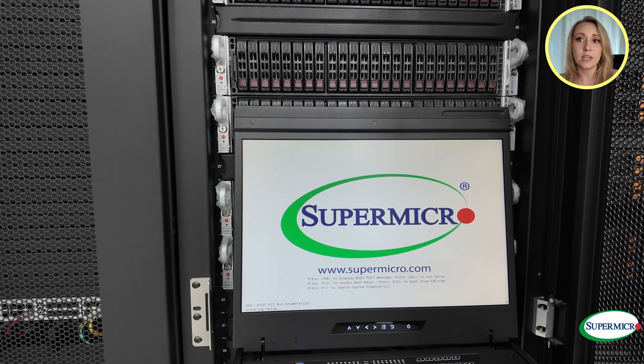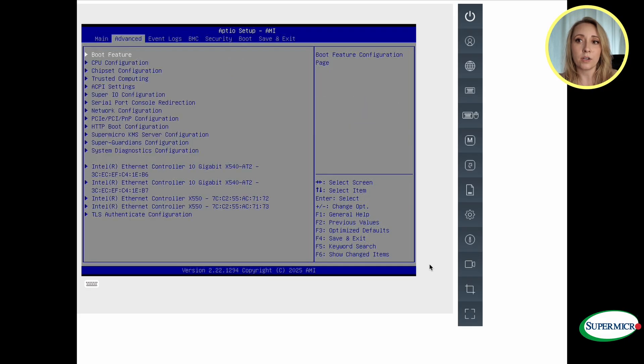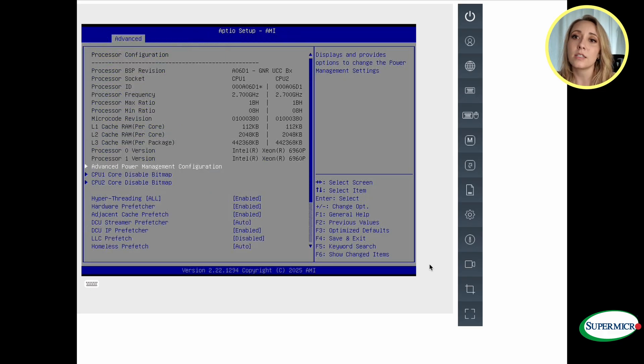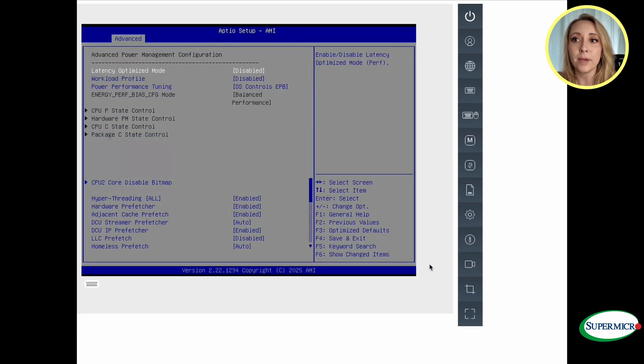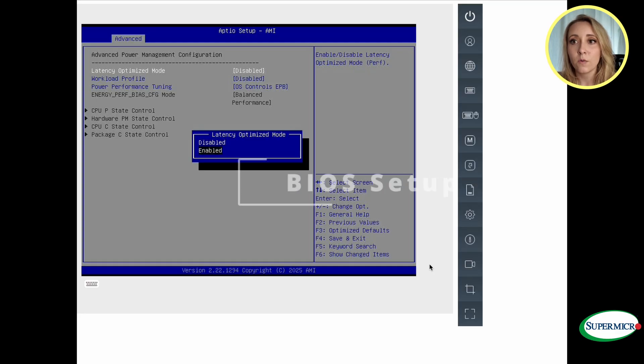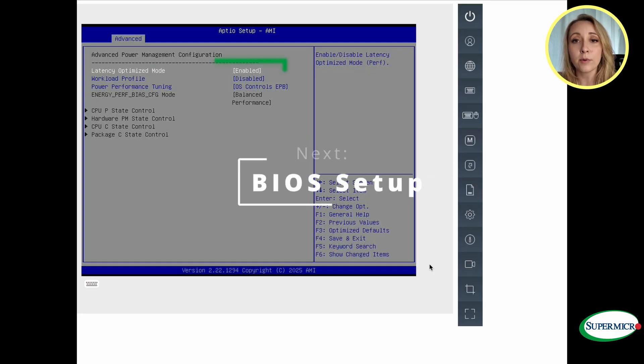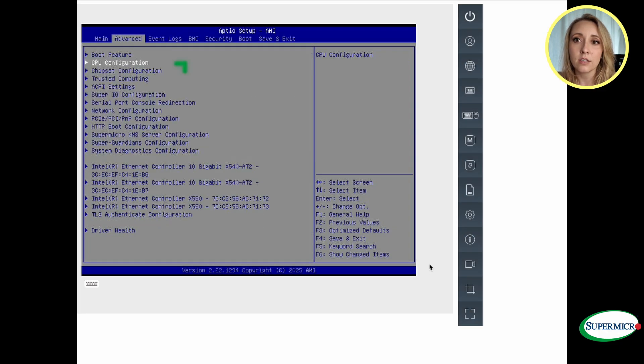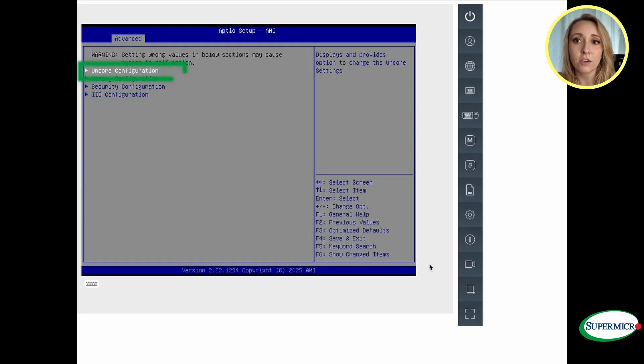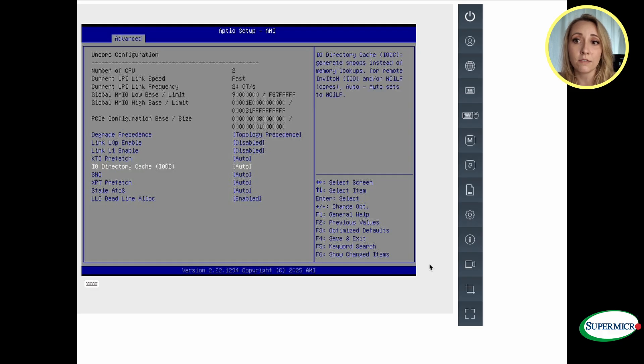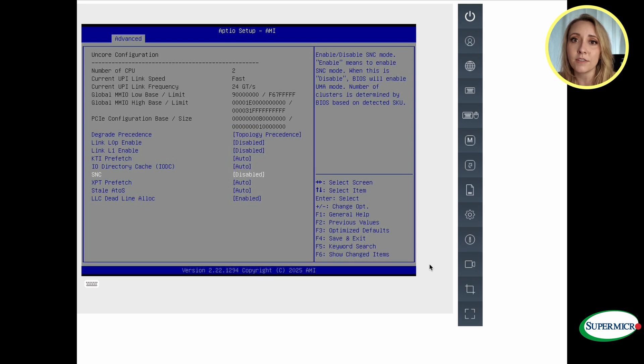Next we'll walk through setting up, download the latest BIOS and firmware. From BIOS, switch to the tab Advanced. Select CPU configuration and the advanced power management configuration. Under this tab, we want to enable legacy optimized mode. Then go back to directories. Select chipset configuration. Then select uncore configuration. Scroll down to SNC and disable this feature.